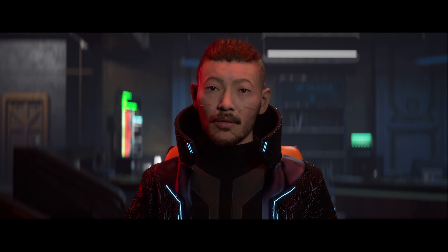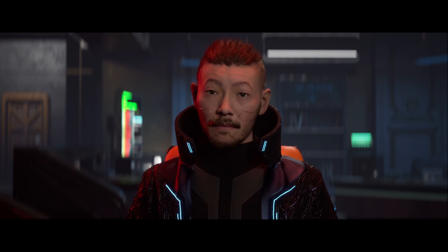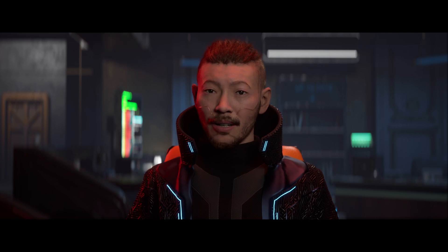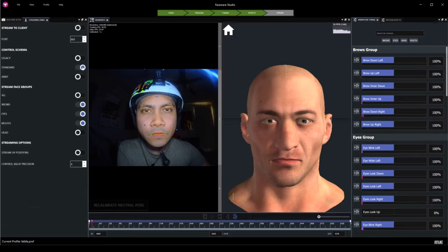The second option you can use for facial animation with MetaHumans is Faceware Studio. Faceware Studio is not a free option, but they did reduce their price recently for indies, so go ahead and check that out. For the tutorial, check out the link right here.